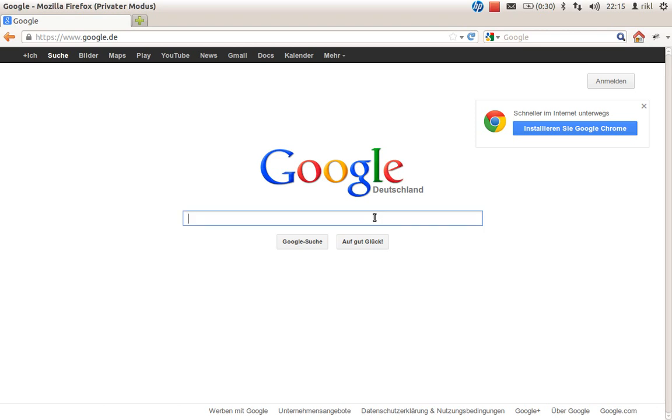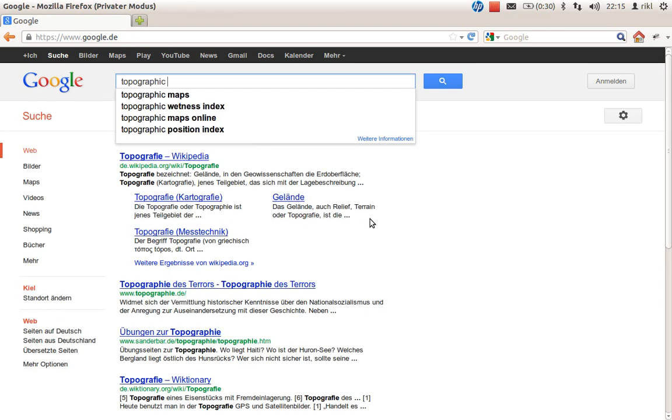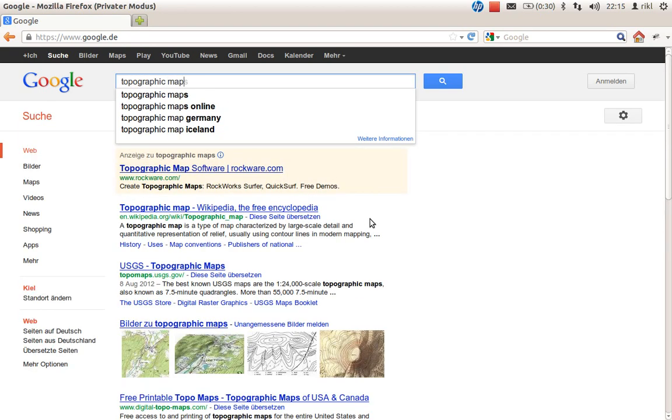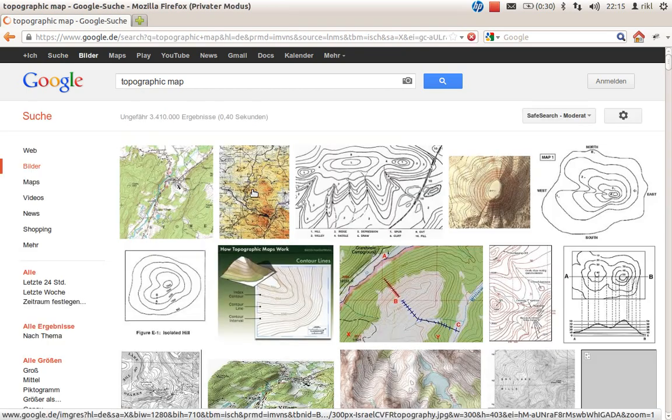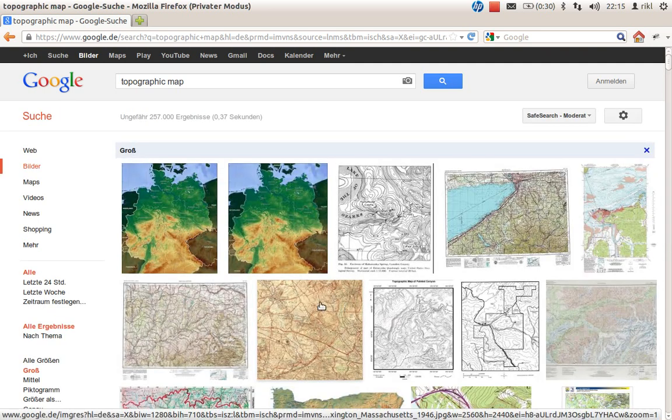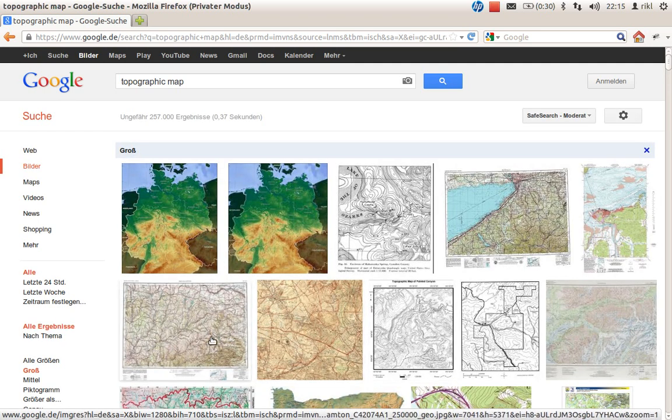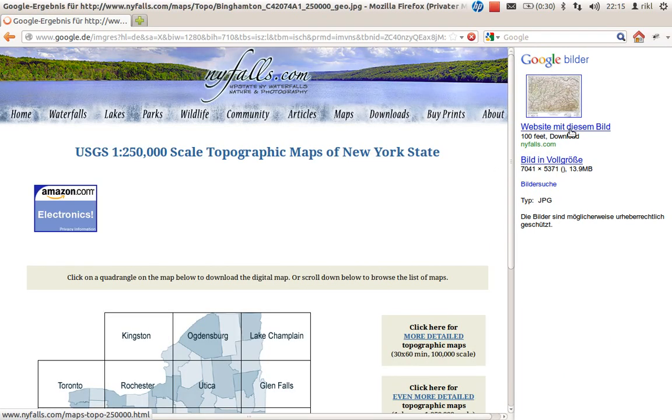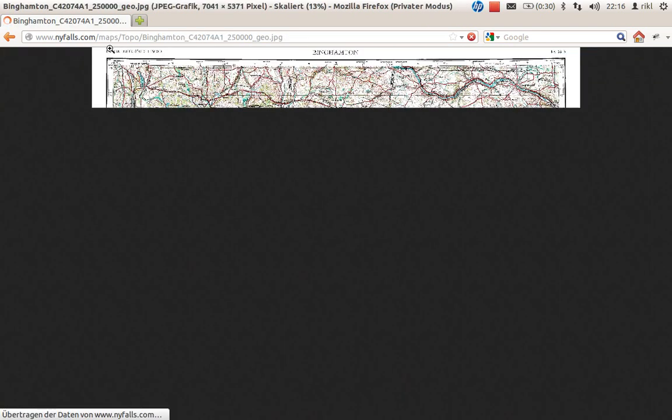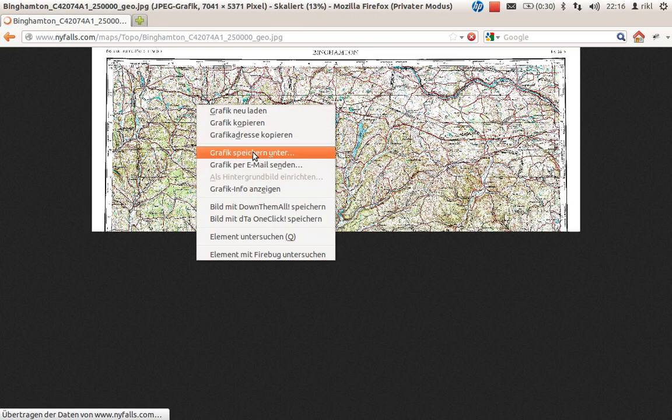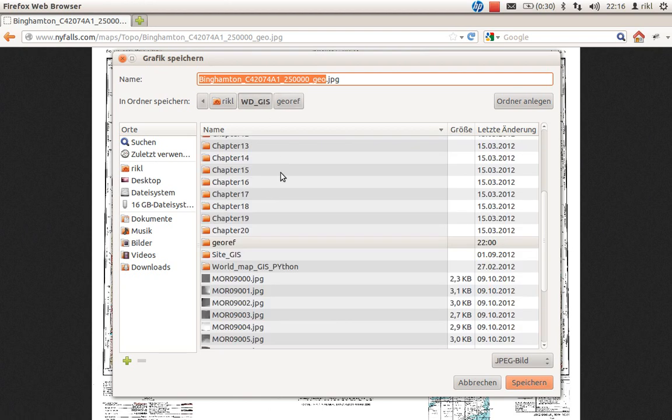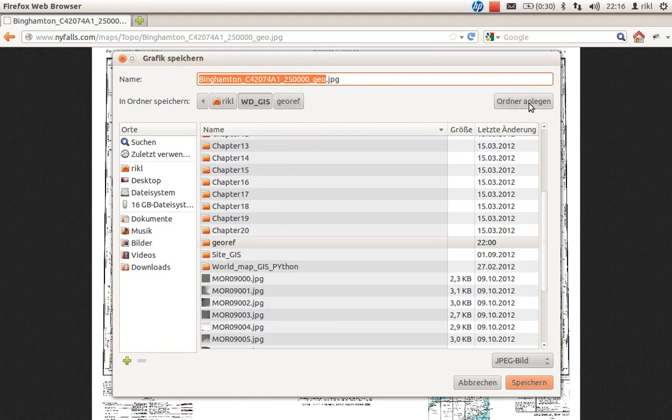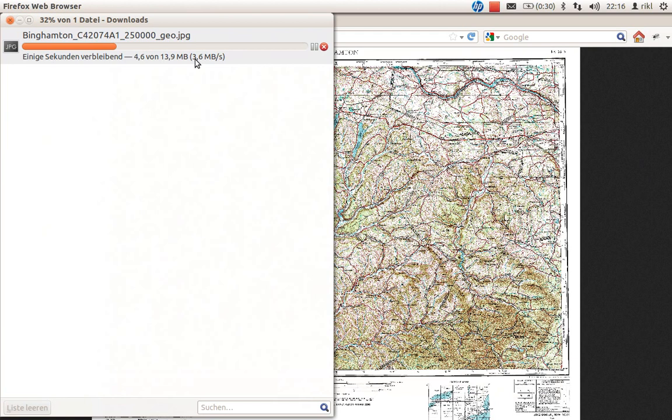how to georeference a topographic map so you can use it in your GIS environment. First of all, we need a JPEG or TIFF, which you can probably find in your map library. We'll look on Google for some images. This topographic image here is great. We'll download it and store it in a new folder called georef_new.